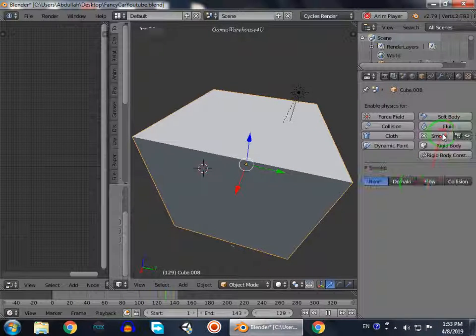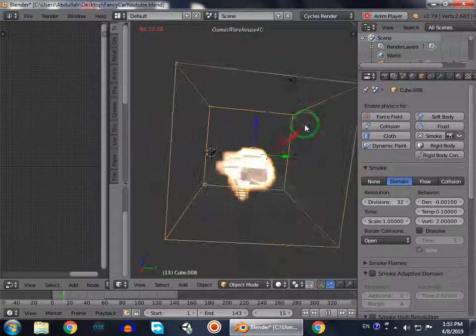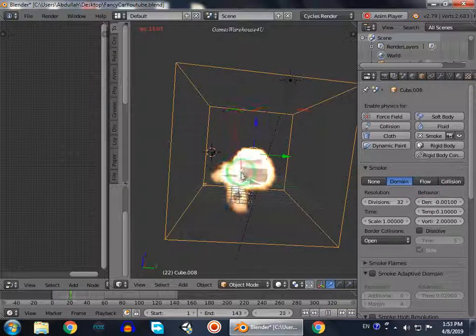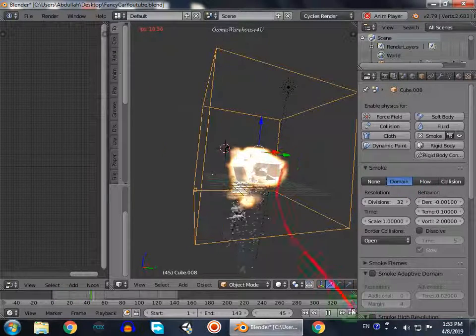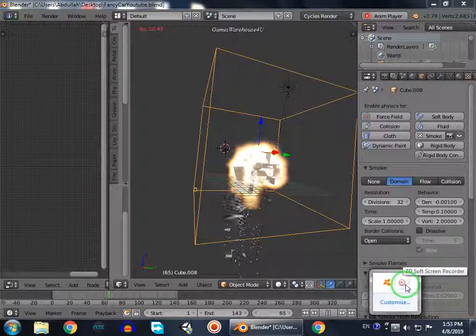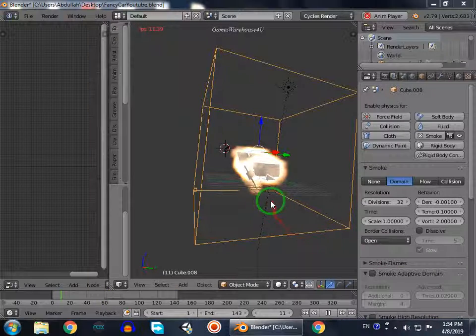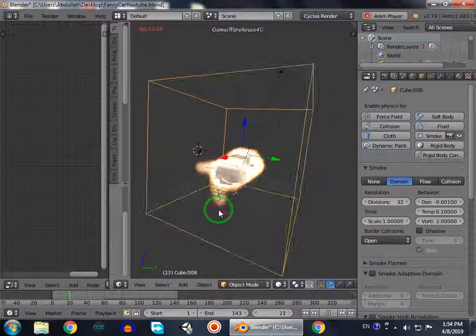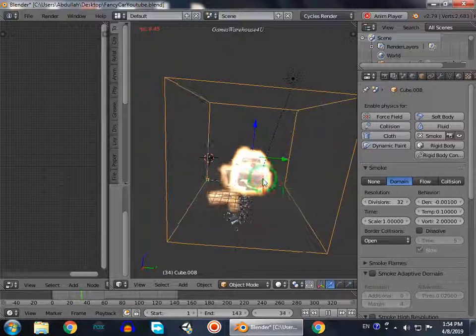So we go to smoke and domain. Domain is the region in which the fire occurs. And now you can see the fire is more realistic and occurring. So now you can see the fire occurs.